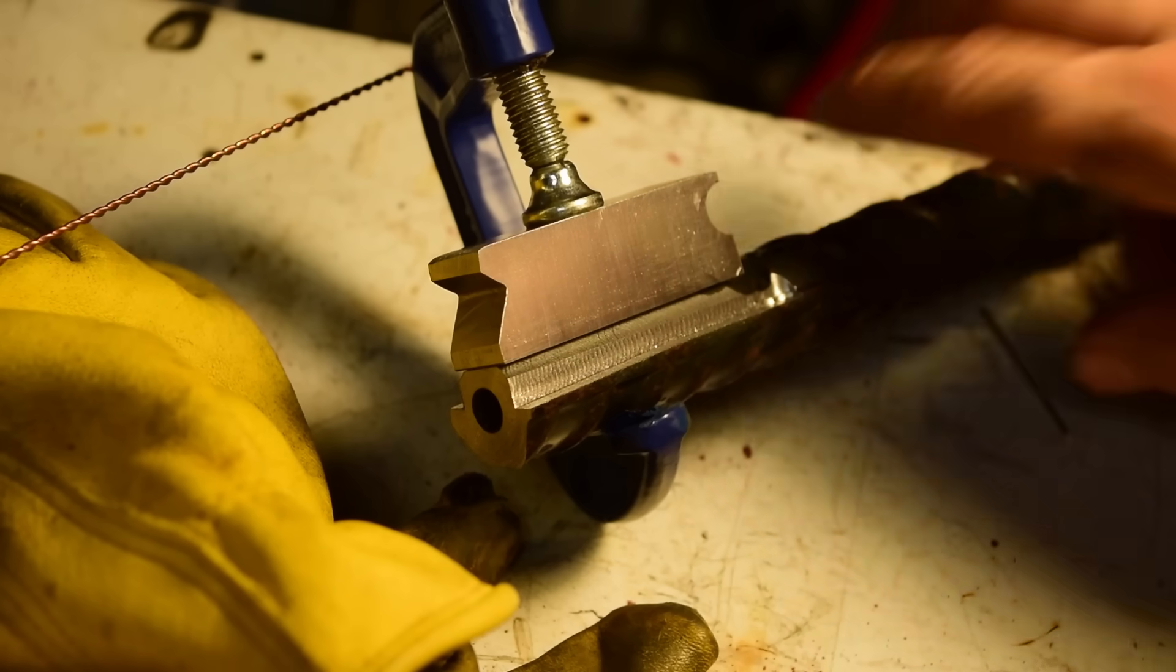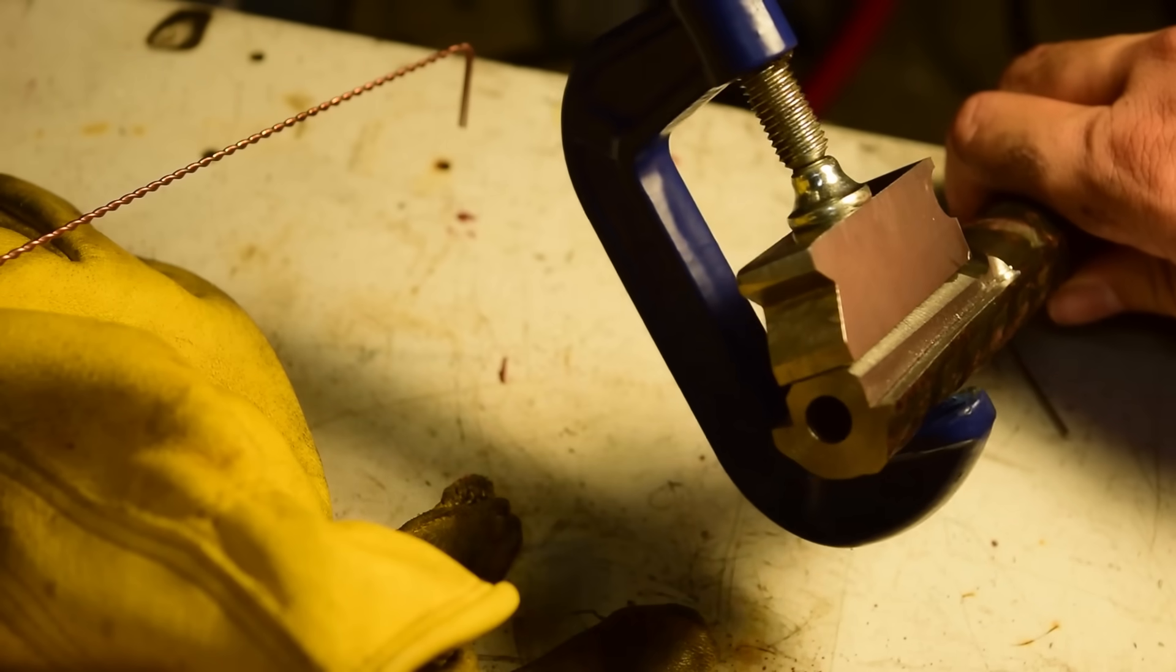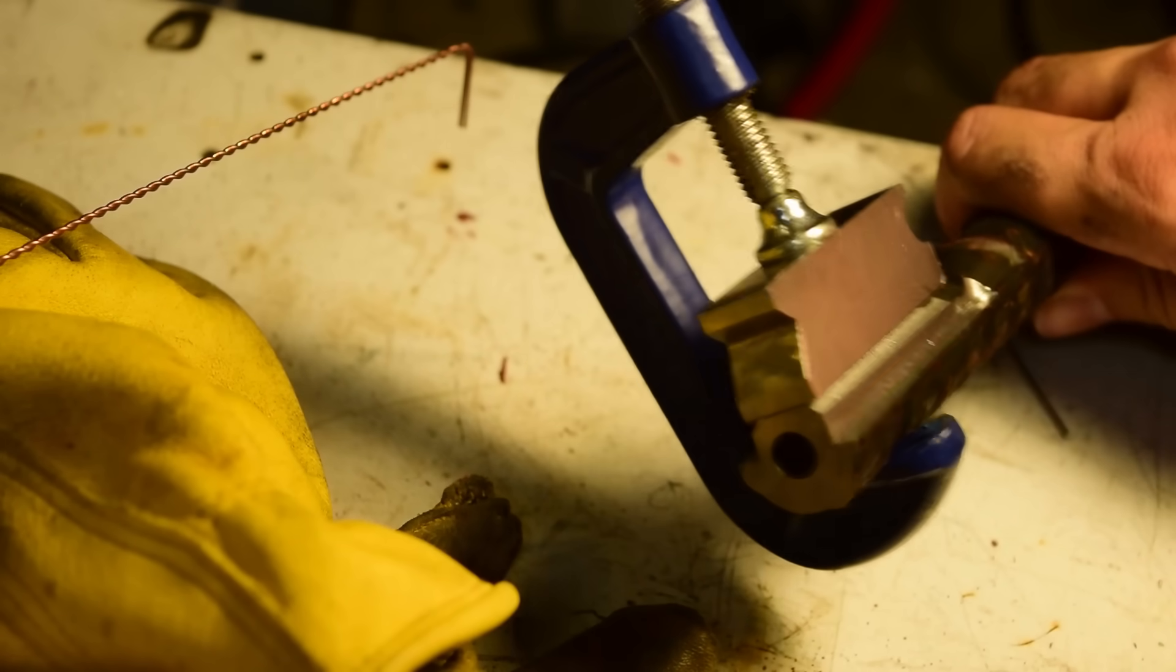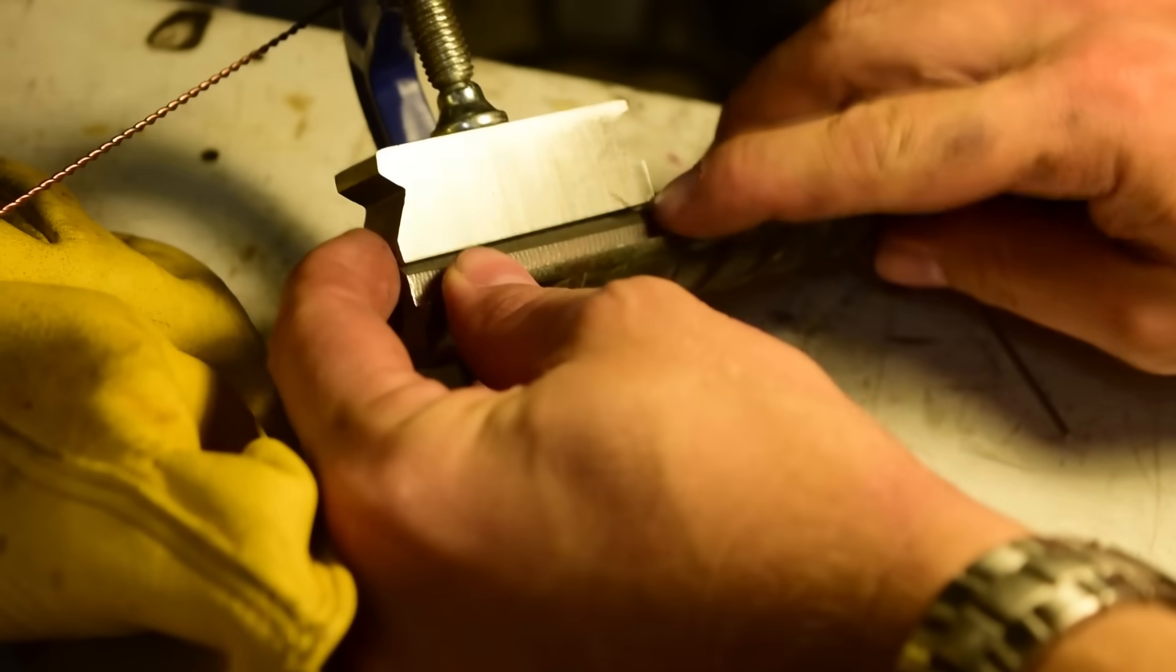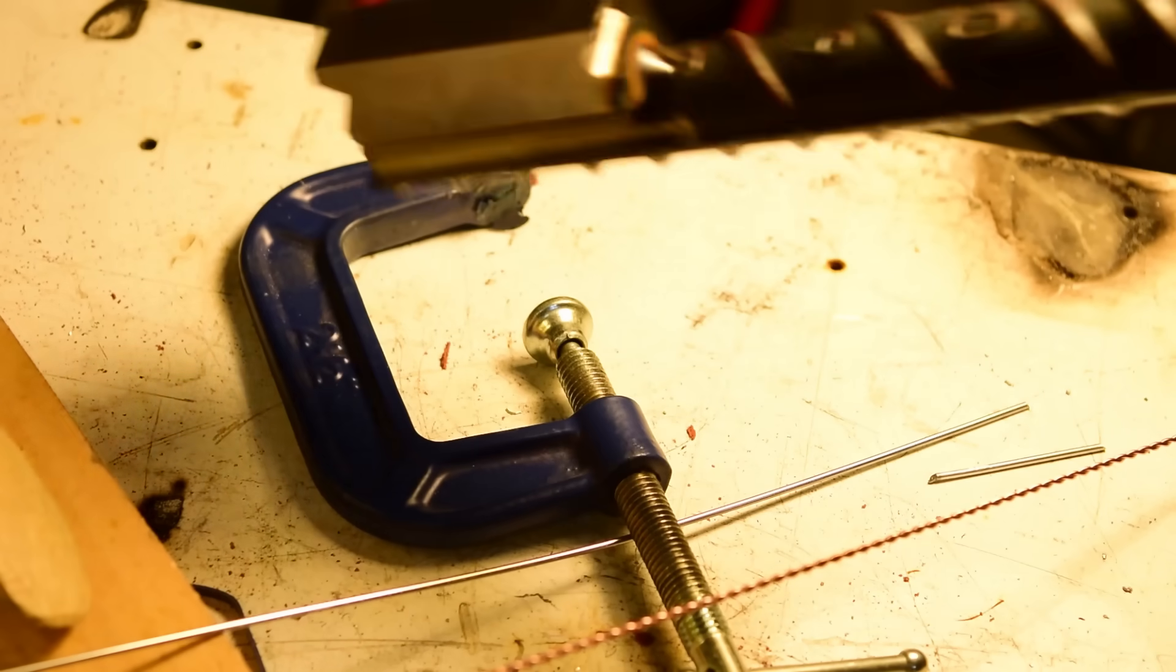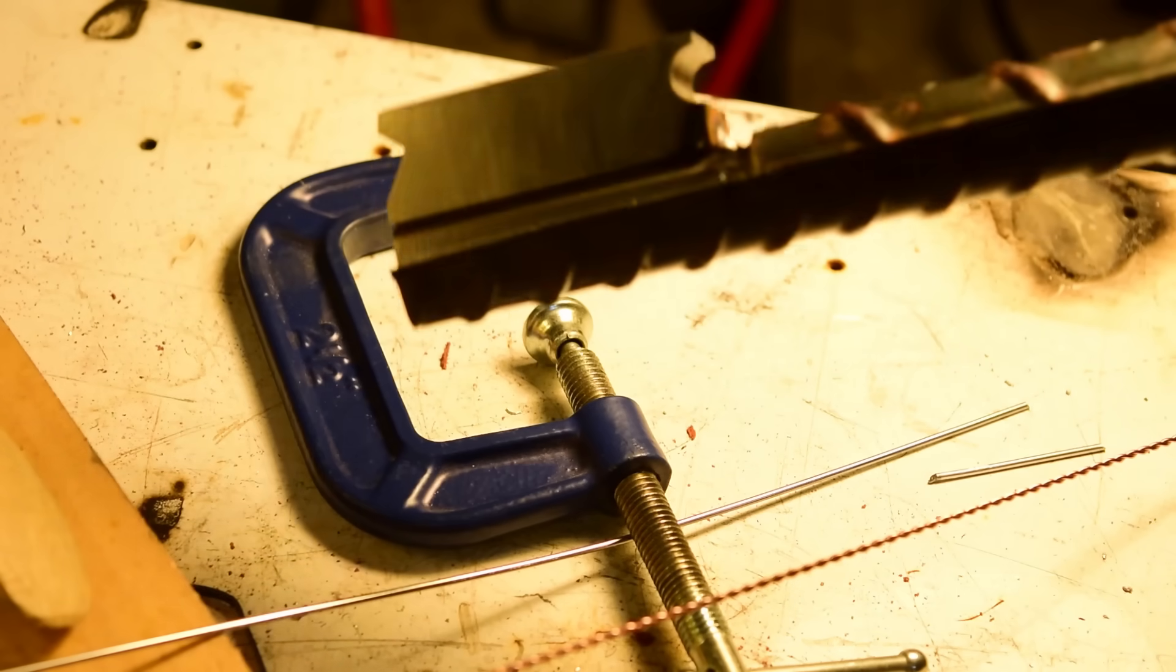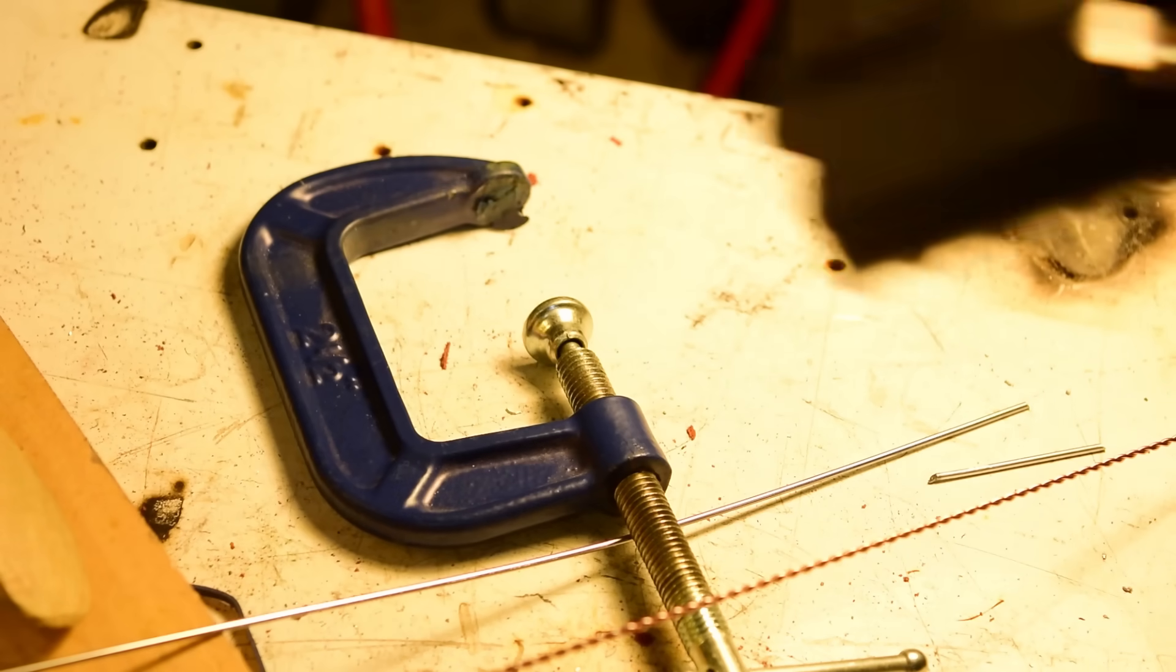Anyway, off to the TIG welder. All righty, we're all clamped in ready to weld this puppy. We're gonna tack it probably on this back side here. All right, we got our tack there. We're gonna go put it in the gun and make sure everything lines up and then we'll weld it for real.